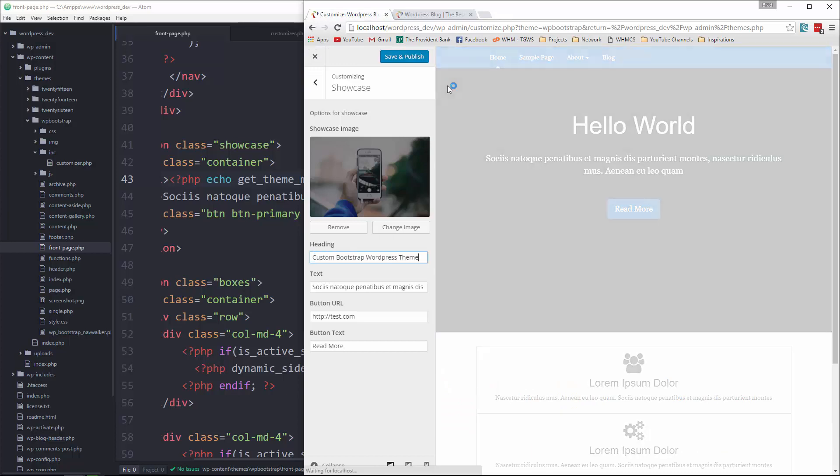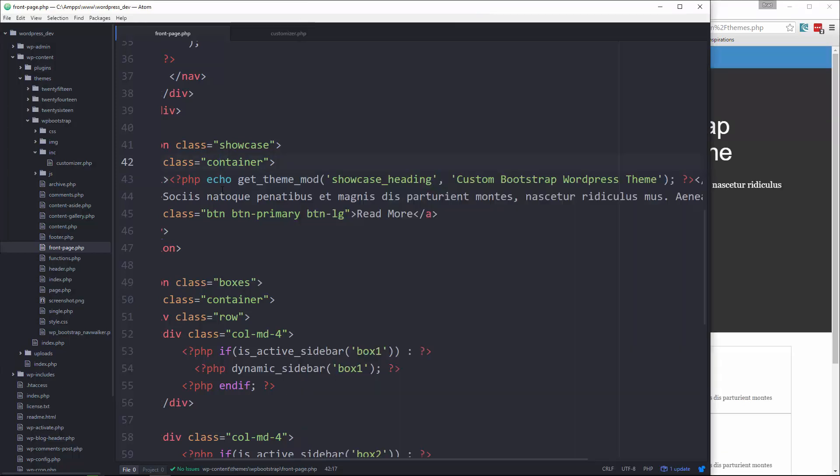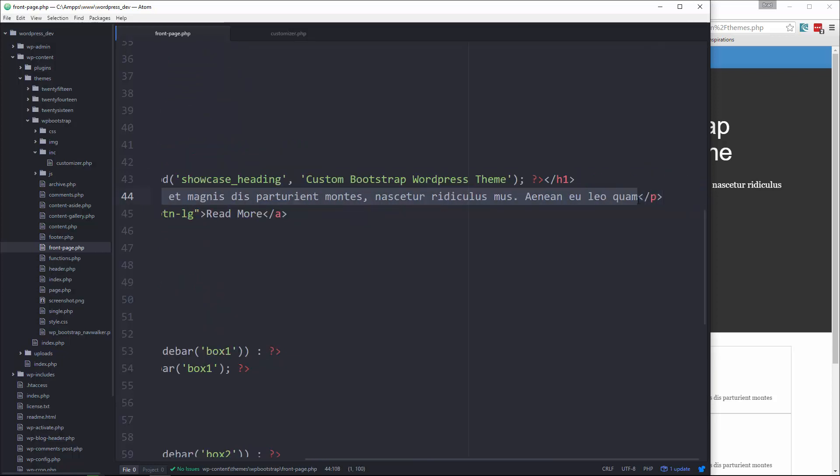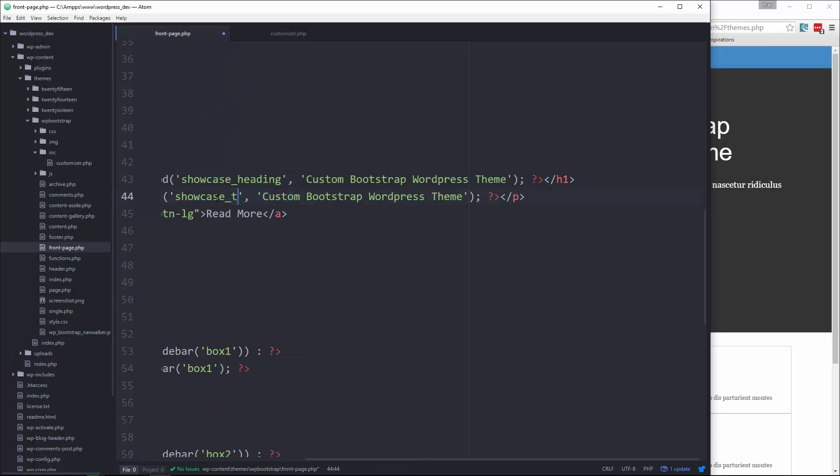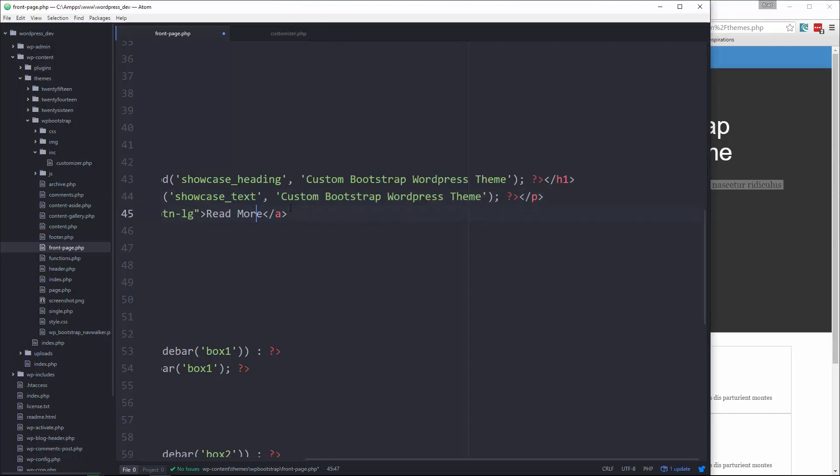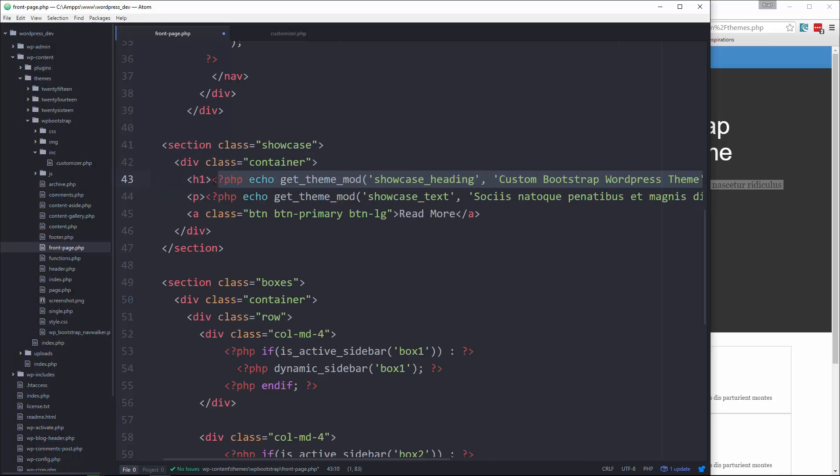I'm just going to put that back. So let's move on and do the same thing with the text. I'm just going to copy what we have here and we'll replace this. And change this to showcase text.